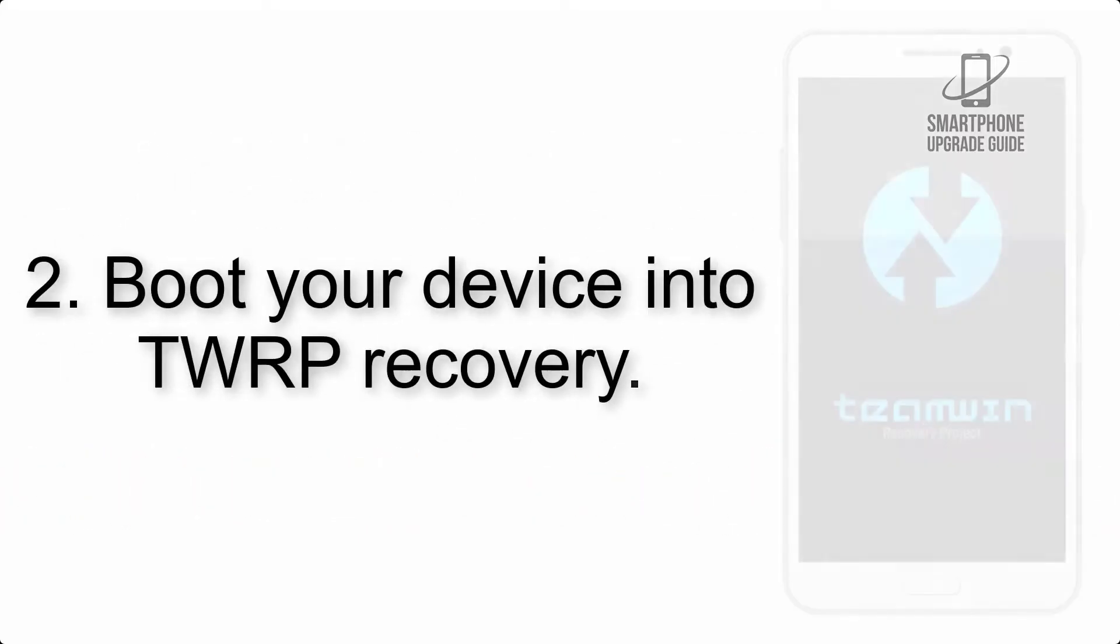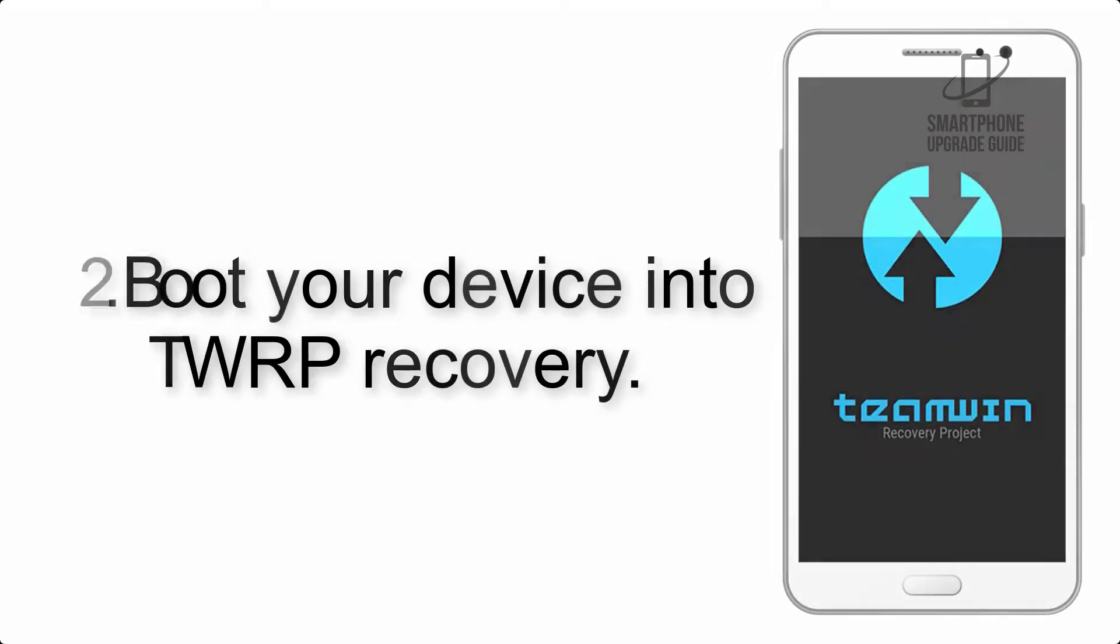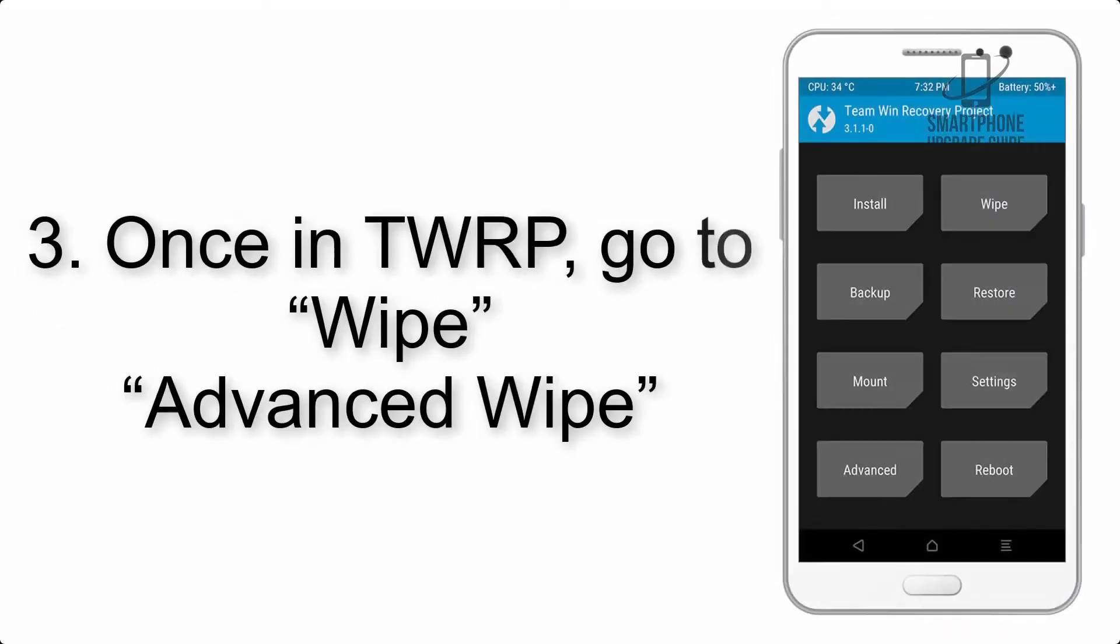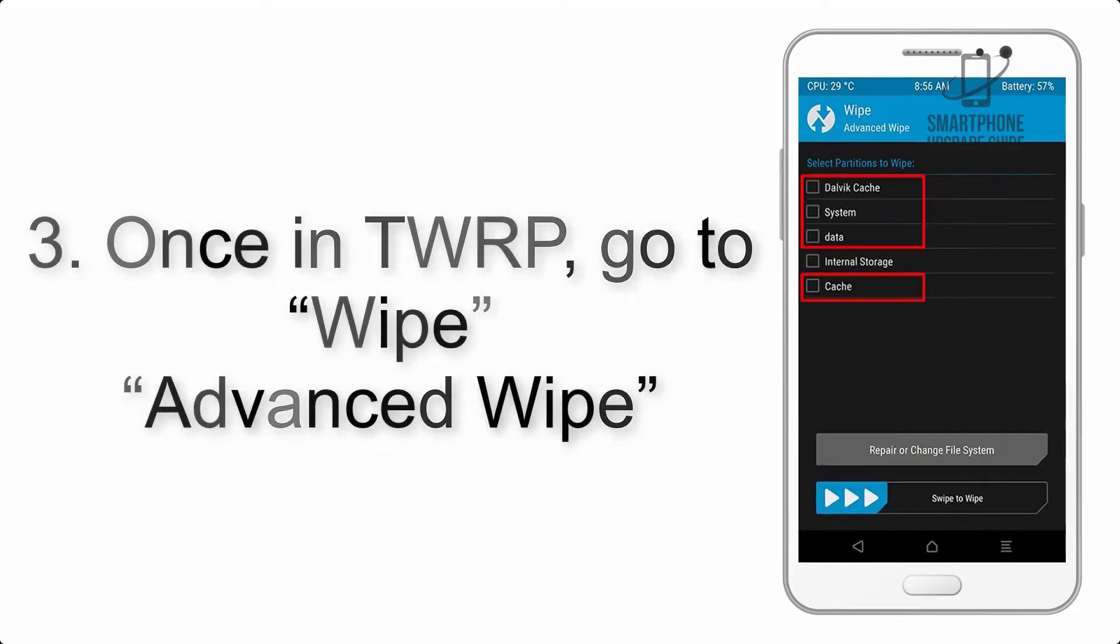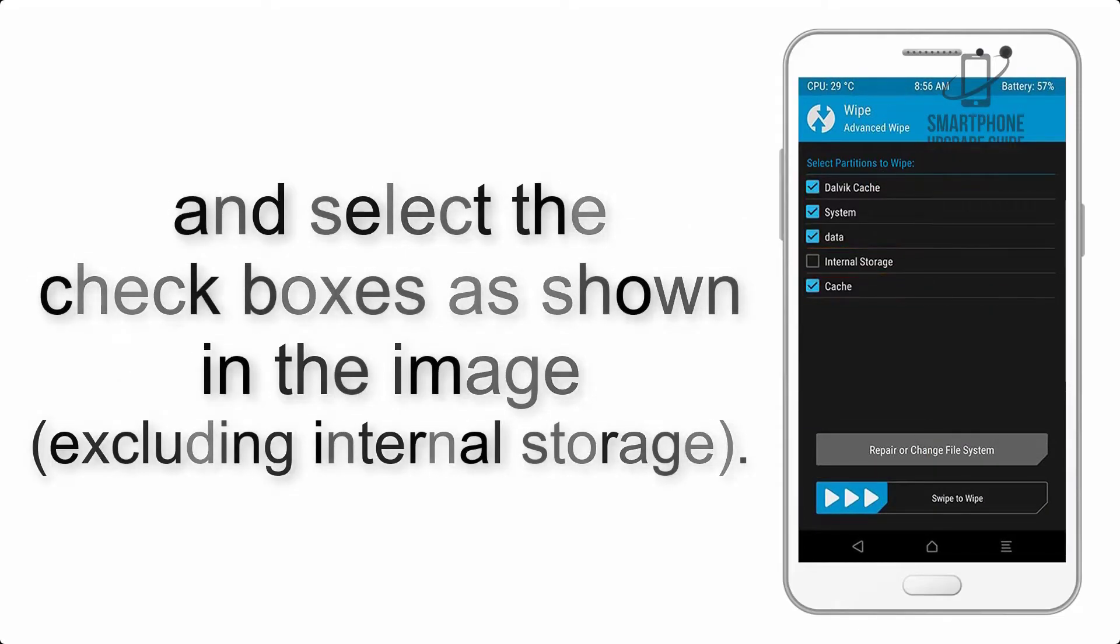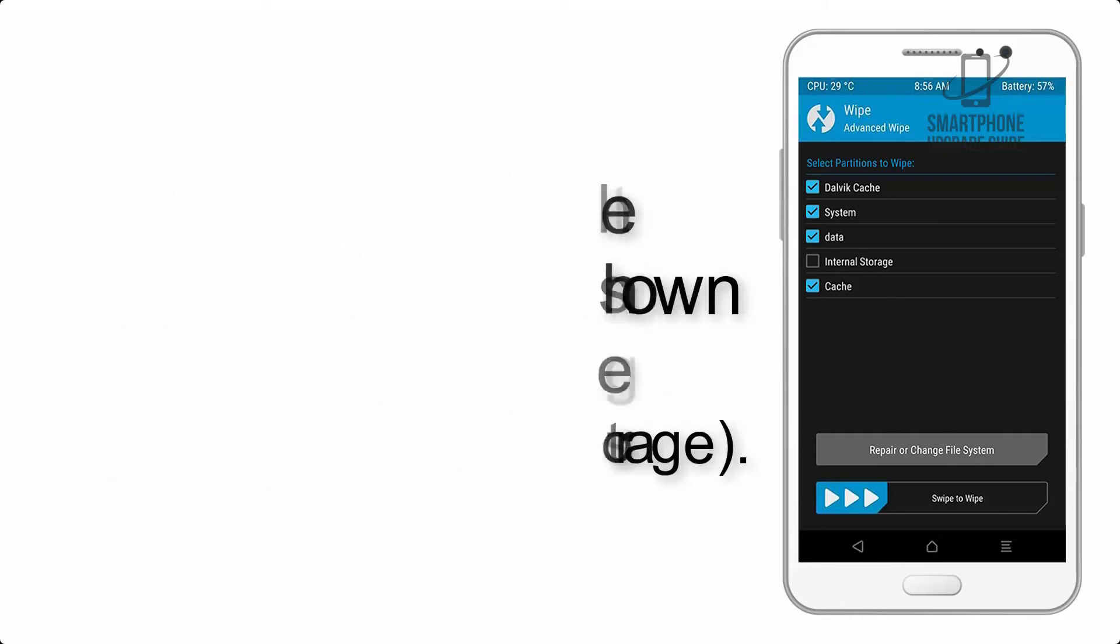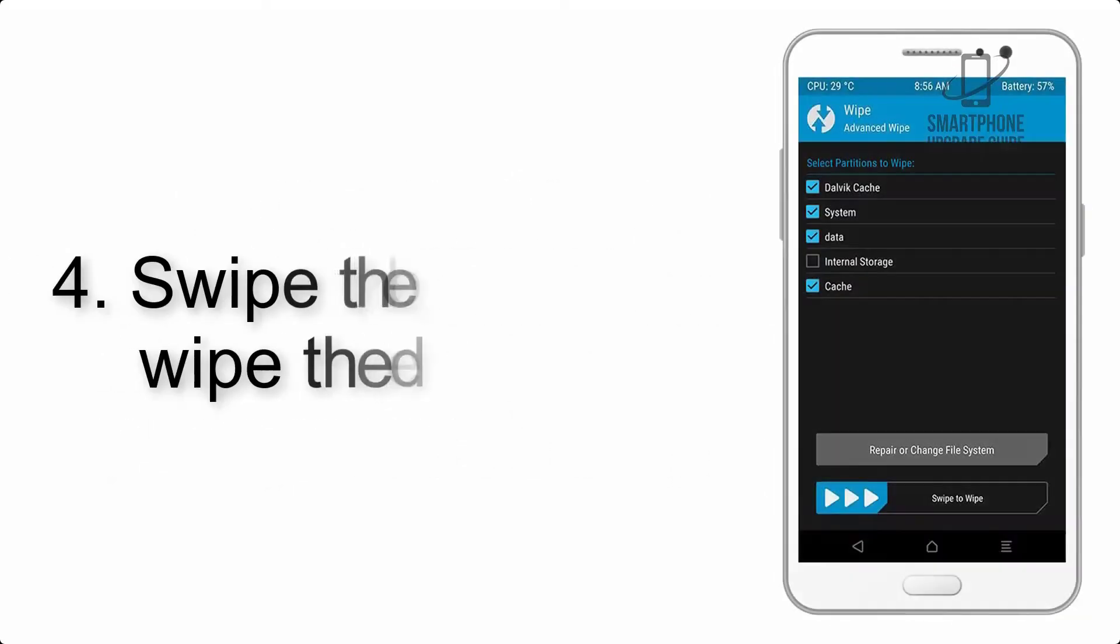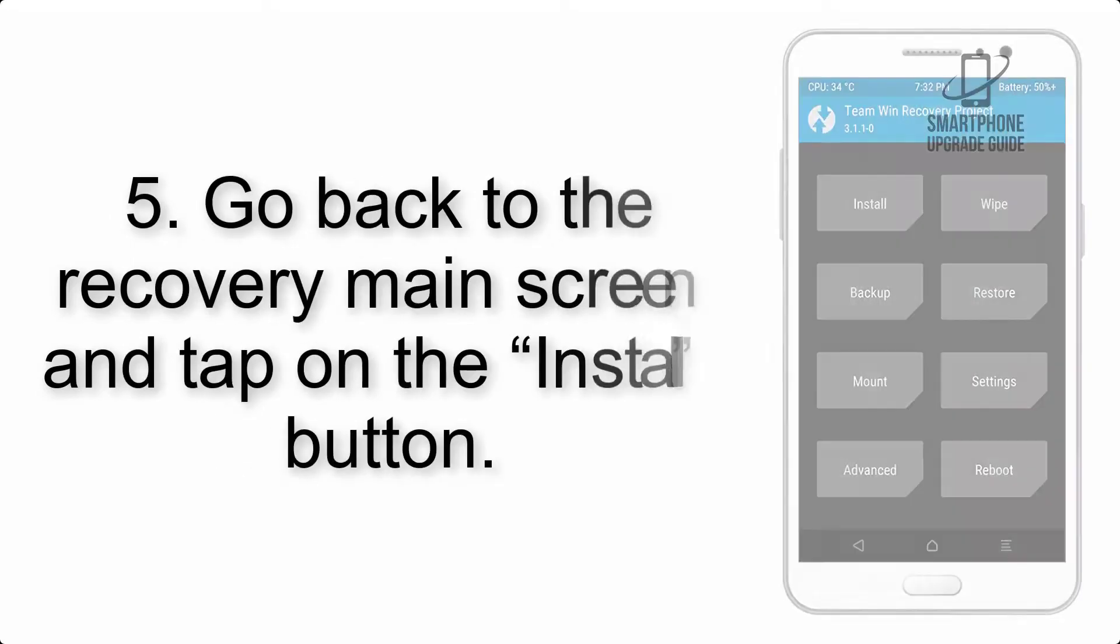Step 2: Boot your device into TWRP recovery. Once in TWRP, click on Wipe, Advanced Wipe, and select the check boxes as shown in the image, excluding internal storage. Step 4: Swipe the button to wipe the device.